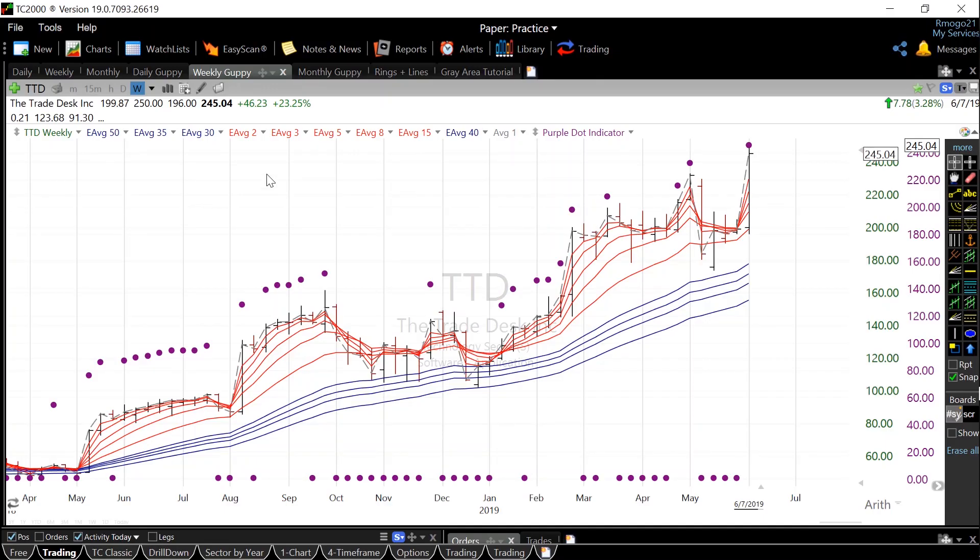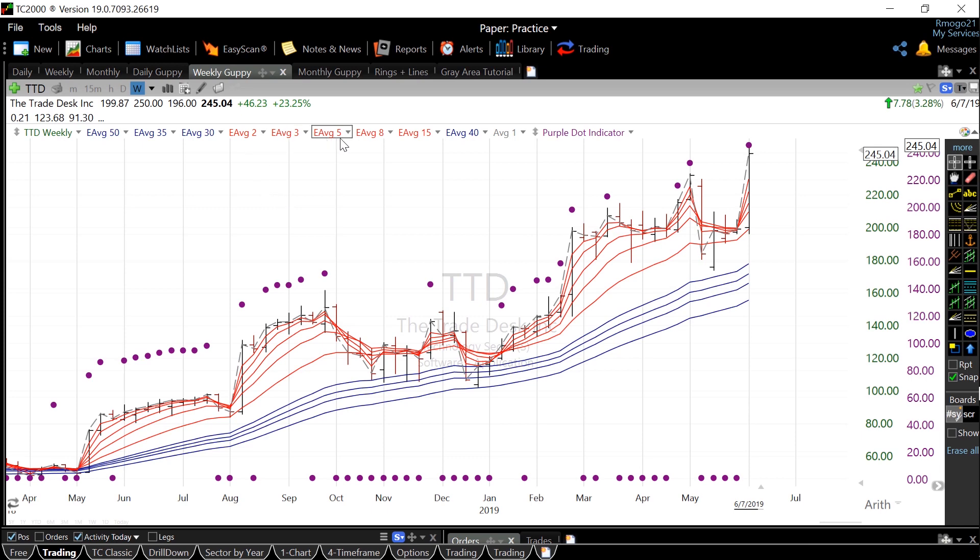The chart is composed of two different sets of exponential moving averages. These are short time frame and longer time frame. I use a 2, 3, 5, 8, and 15 for a shorter time frame, and those are in red. And I also use a 30, 35, 40, 50 period moving averages for a longer time frame in blue.